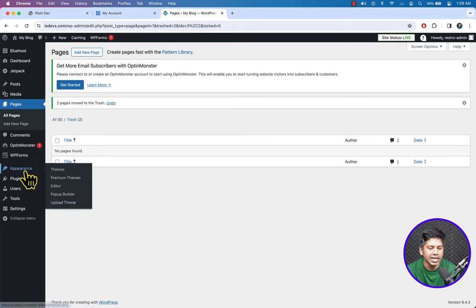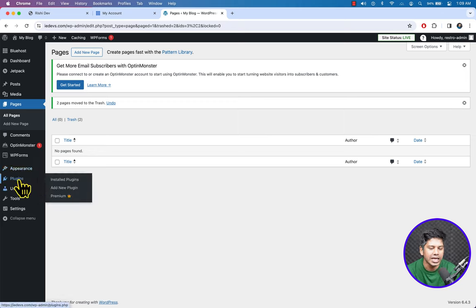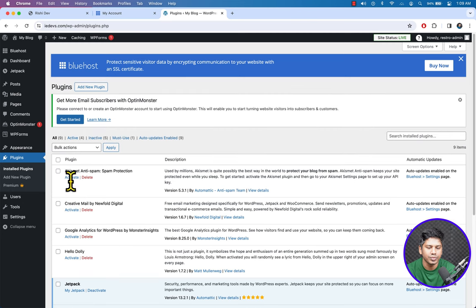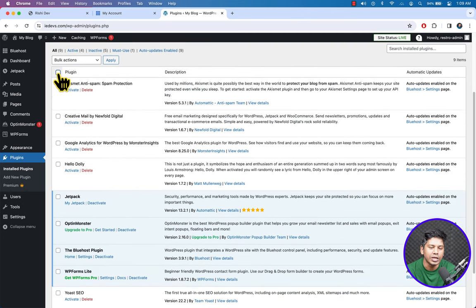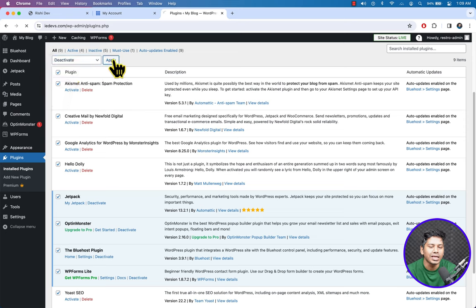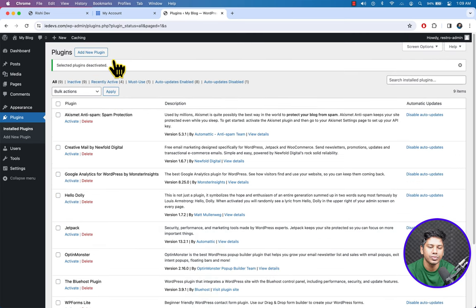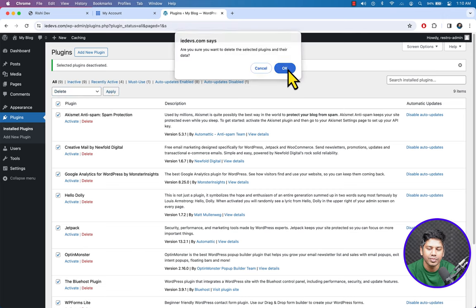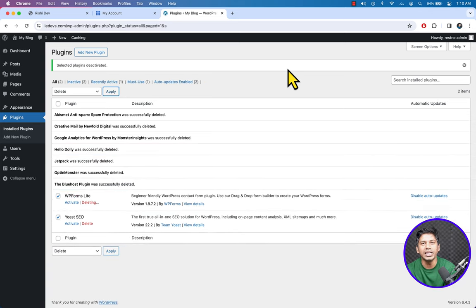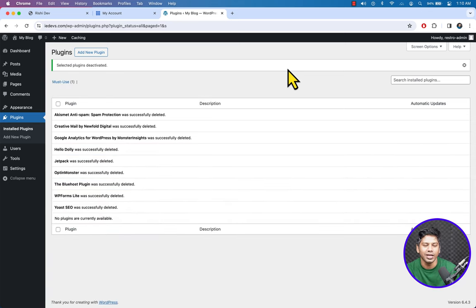Here goes Appearance. Under Plugins, click Install Plugins. Select all the pre-installed plugins with the checkbox, then from Bulk Action select Delete and hit Apply. It will delete all the unnecessary plugins and we will have a very clean WordPress installation.